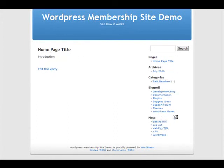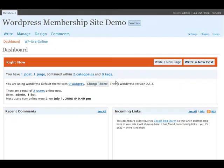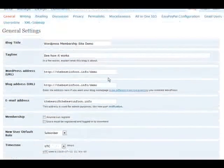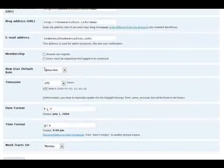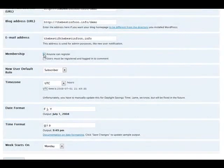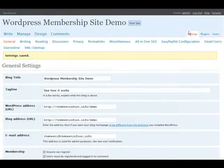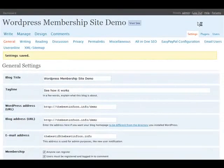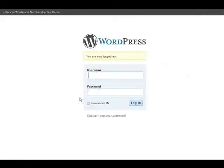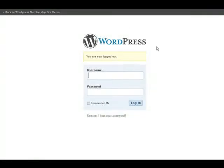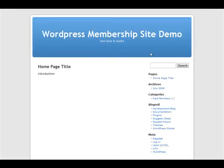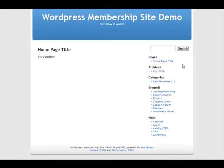First of all, one other thing we need to set is make sure that anyone can register. Okay, so now let's log out and let's register as a new member. If we were to go to the site now and click on paid members,